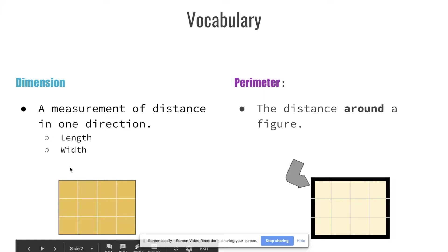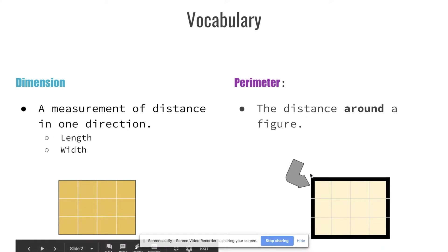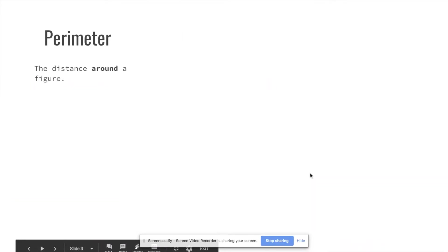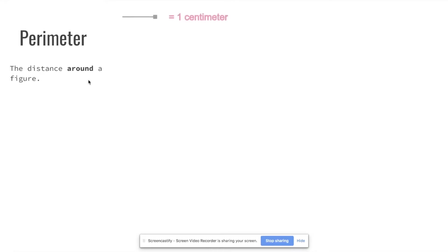It doesn't really matter which one you call the length and which one you call the width. Perimeter is the distance around a figure, and that's what we're going to be focusing on in this video.